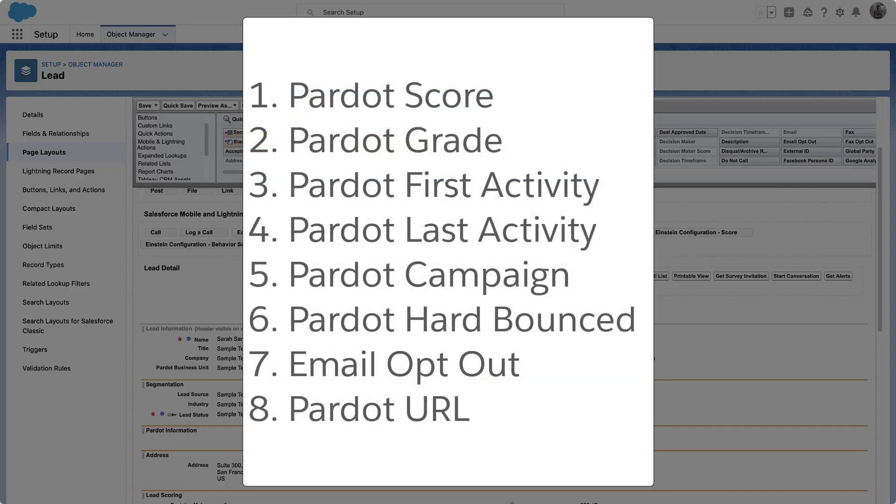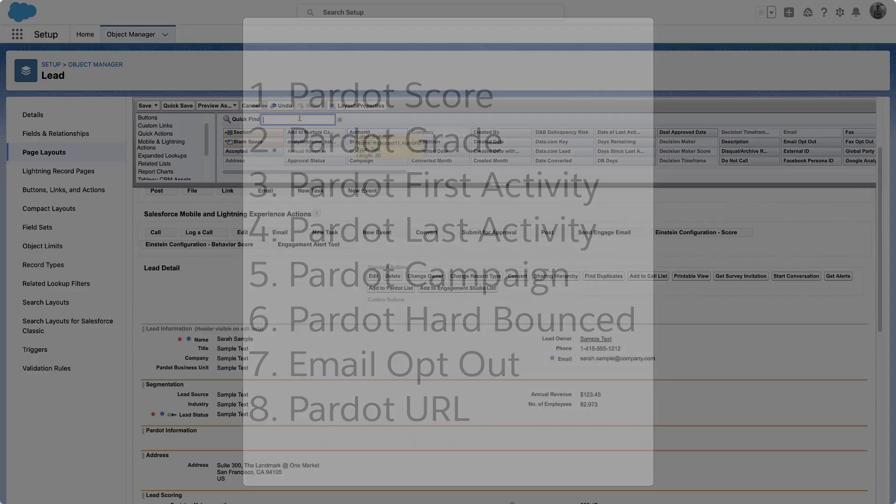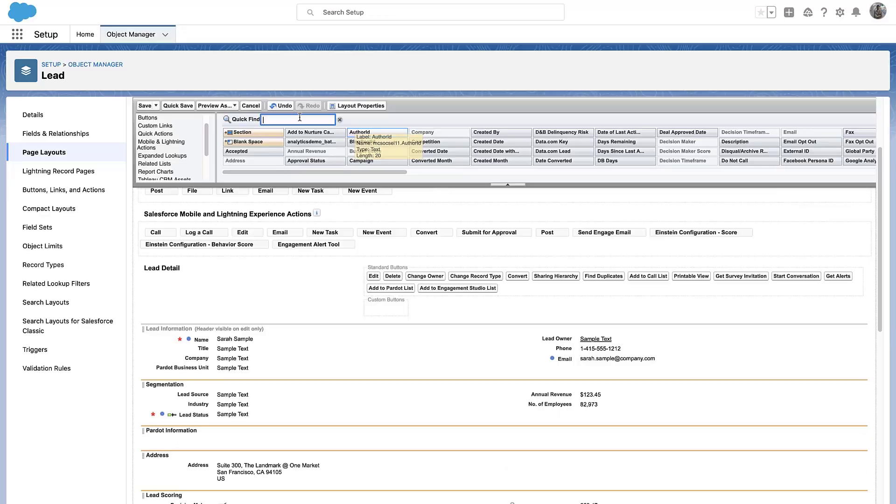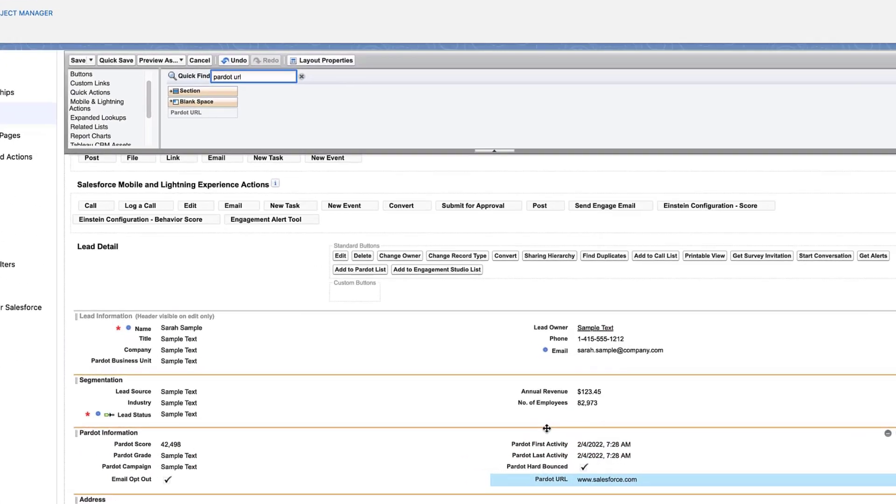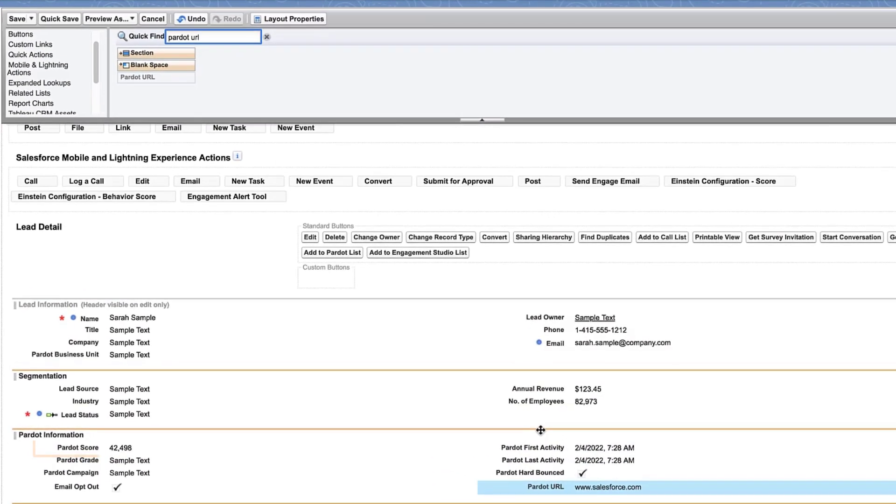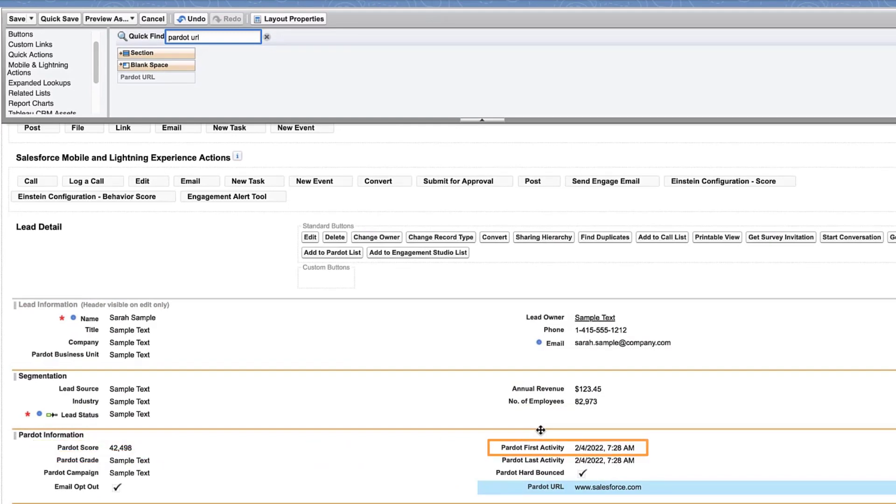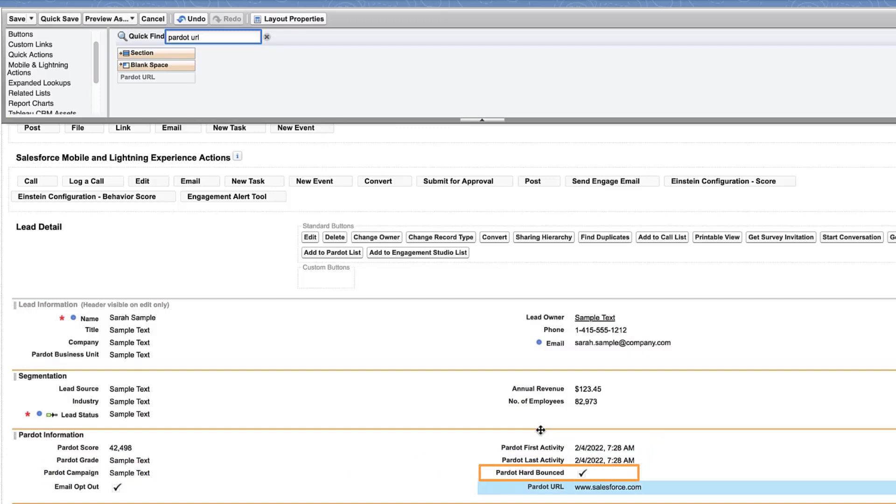Let's add these custom Pardot fields into our new section: Pardot Score, Pardot Grade, Pardot First Activity and Last Activity, Pardot Campaign, Pardot Hard Bounced, Email Opt-Out, and Pardot URL.